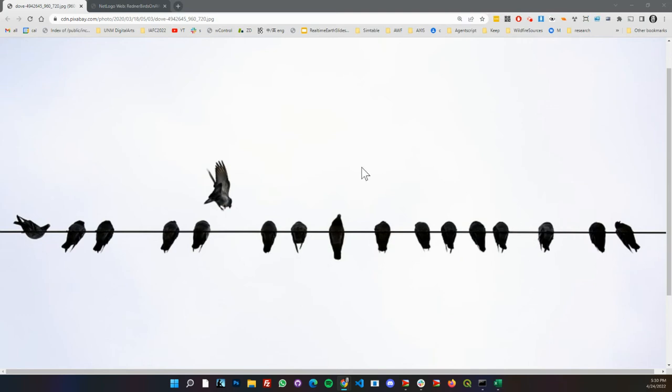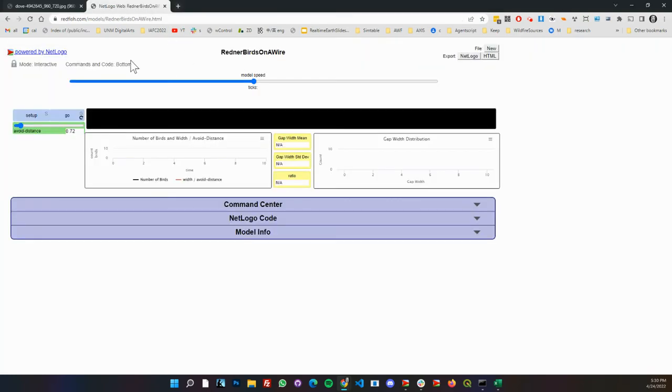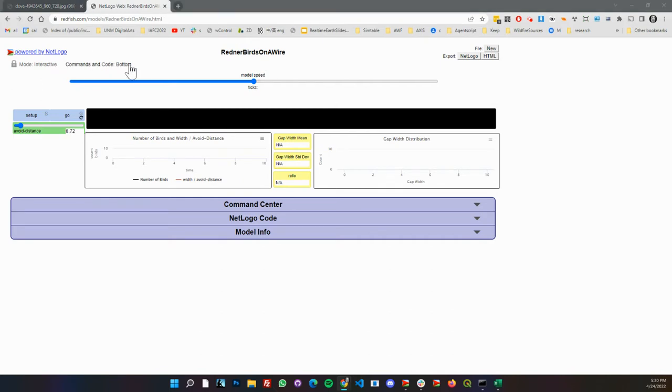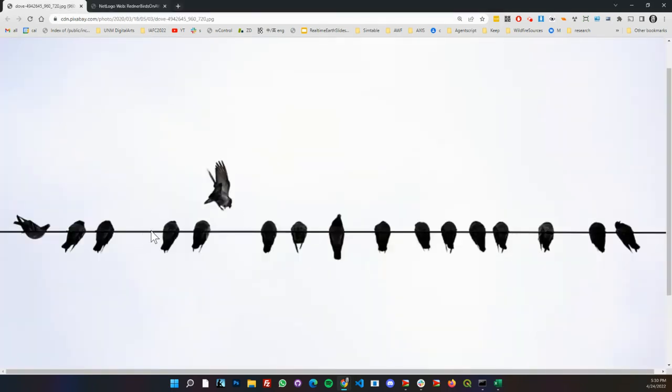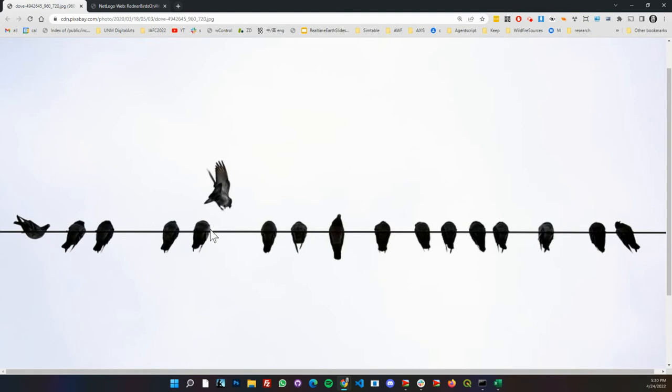This is a quick little model of birds on a wire. Basically made a Redner birds on a wire NetLogo model and what we're going to do as we look at this view here, we're going to have birds coming in. When a bird lands, it'll have an avoid distance parameter.